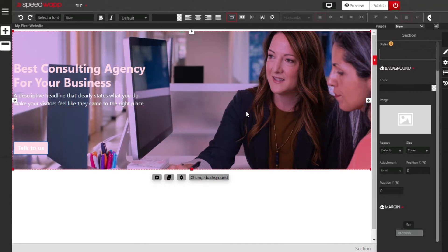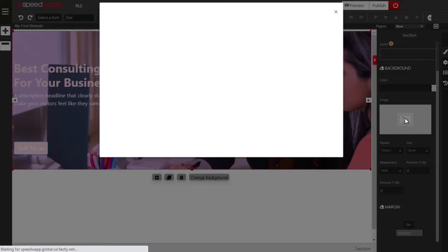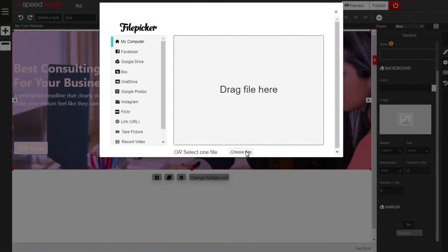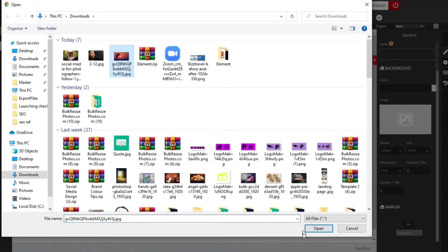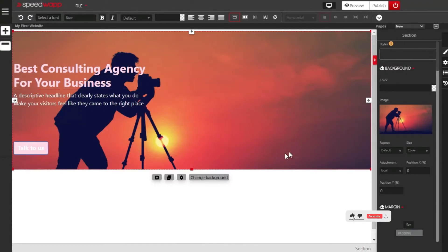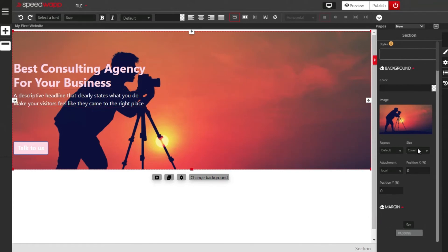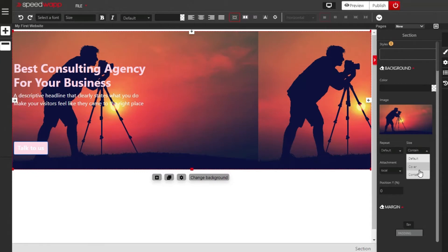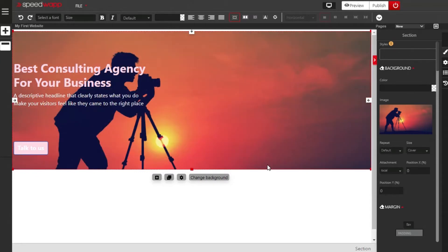The next thing is to change whatever information is in here. We are just using this template, editing it and changing it to our own information. The first thing is to change the background, so make sure the style panel is open. Click on the style button, then click on this image box to change the background. Choose a file and select the image you want to use. You can click on the drop-down arrow under size and click on contain or cover — I prefer cover, so I'll leave it that way.